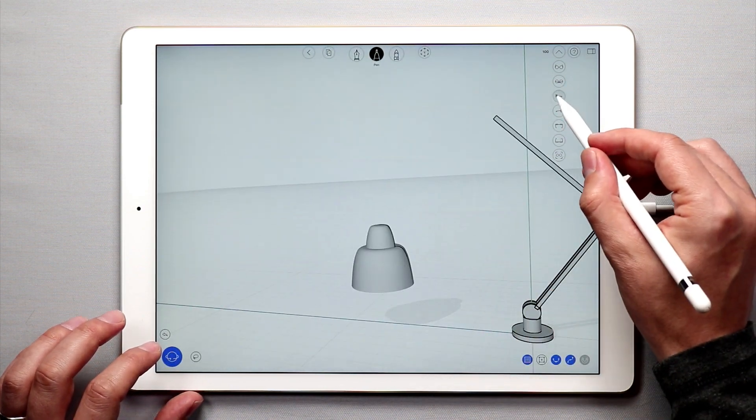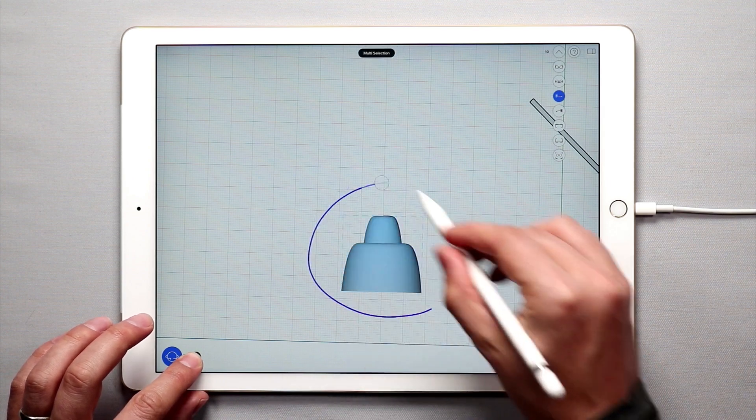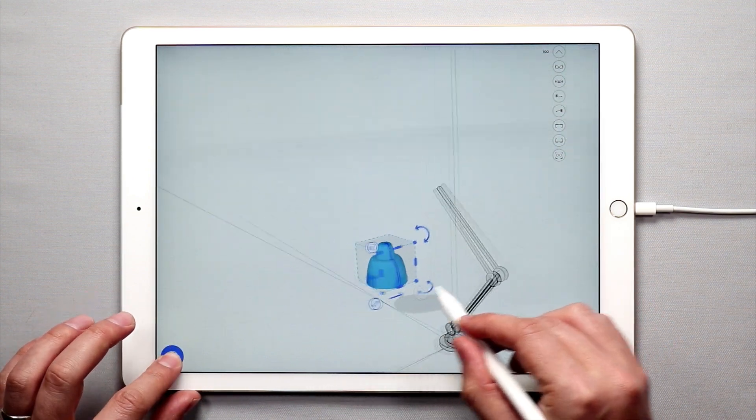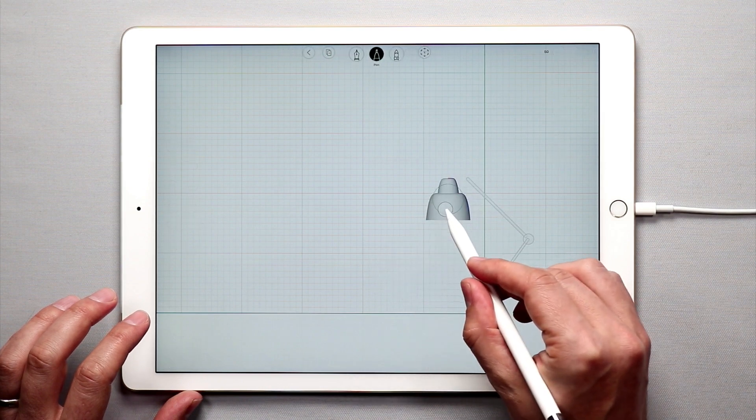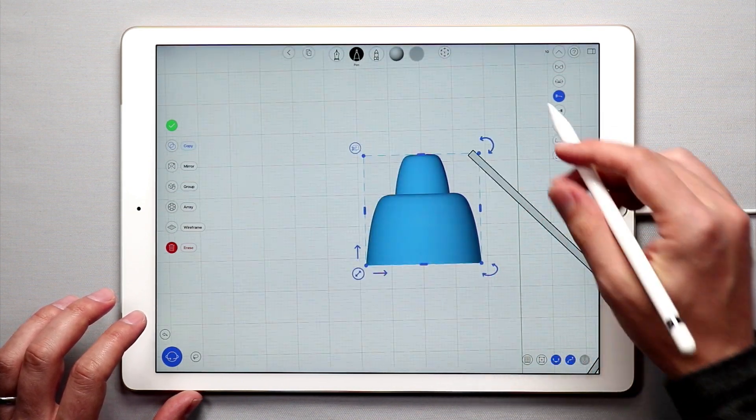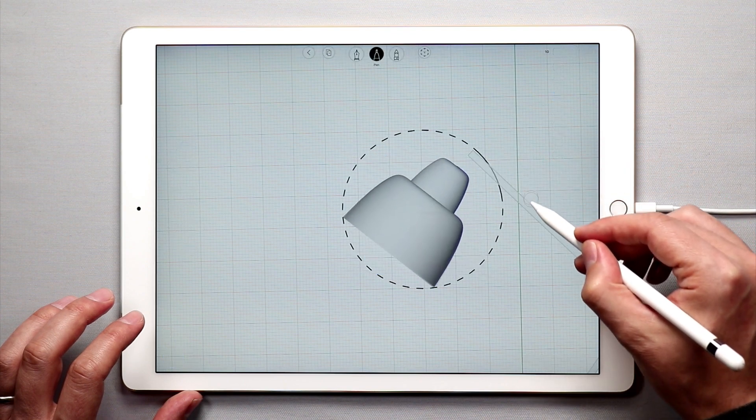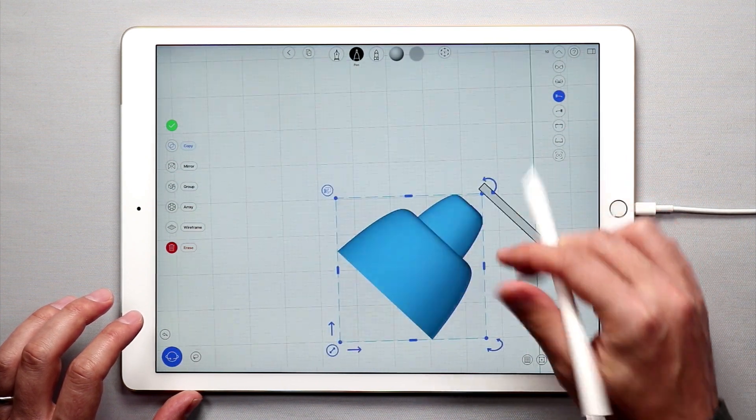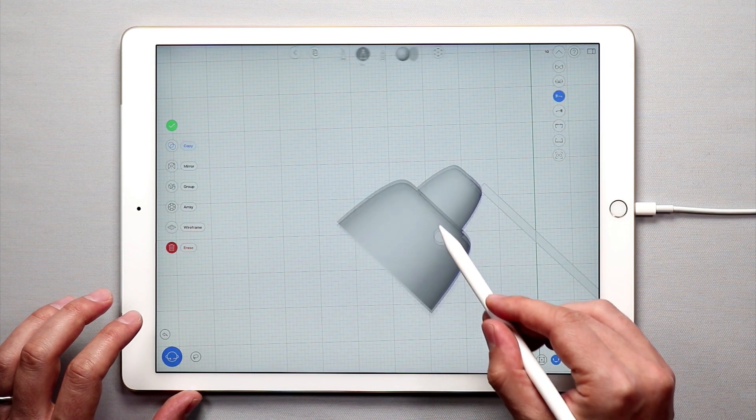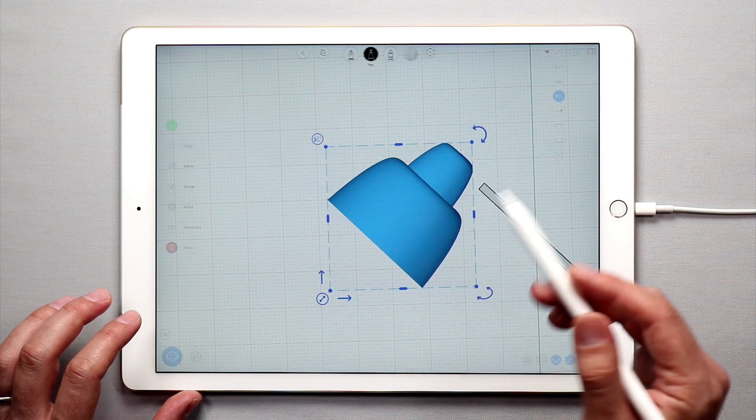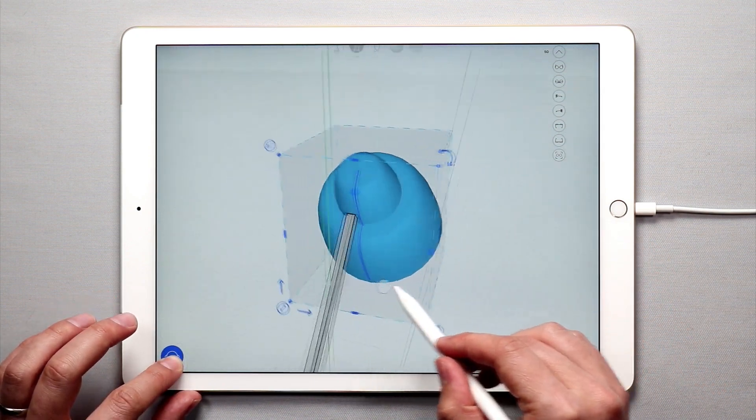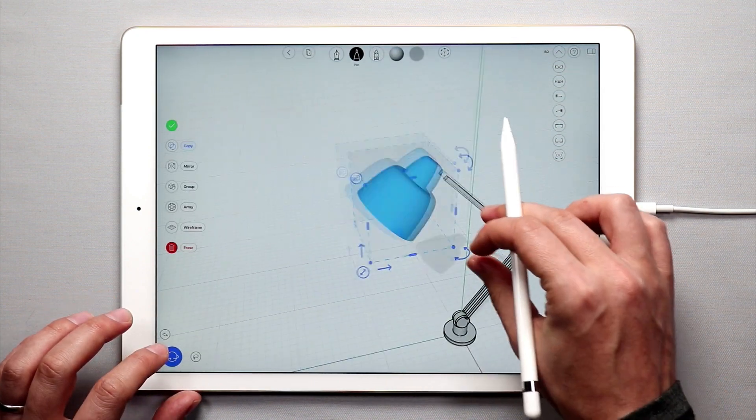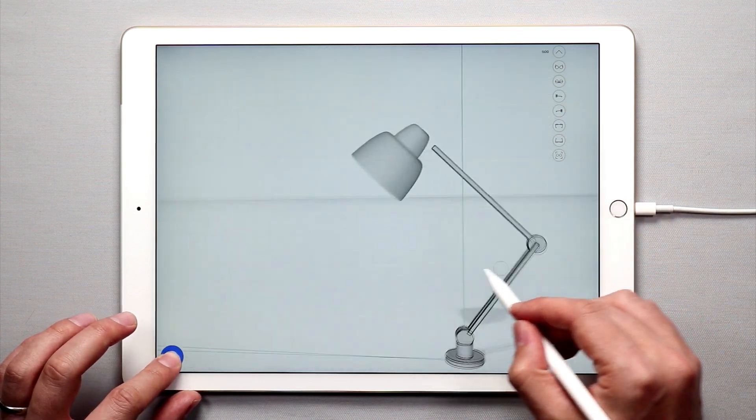So once I'm done with that, I'm going to grab this. And I'm going to move this over here. I'm going to turn the snap to grid off. And now I can rotate this. And I'm actually going to put it right about there. Alright. So there we go.